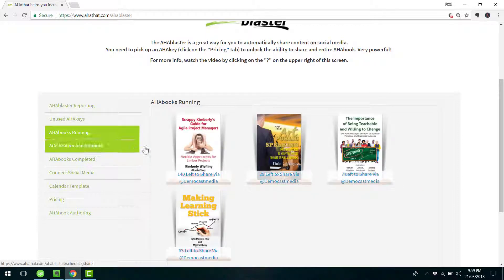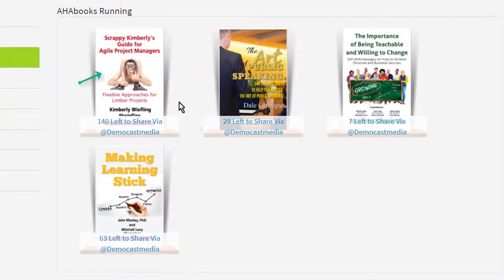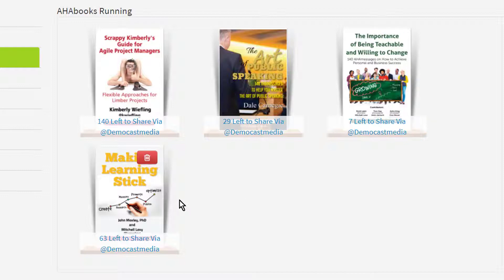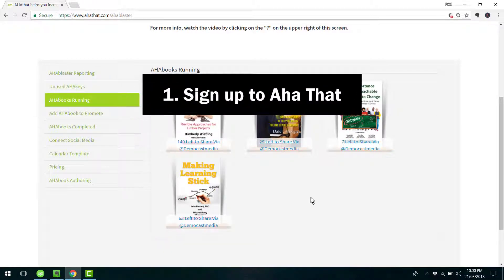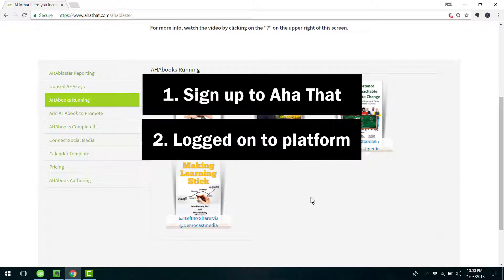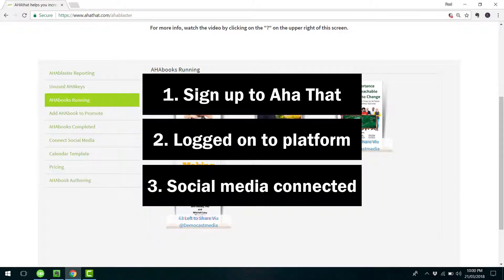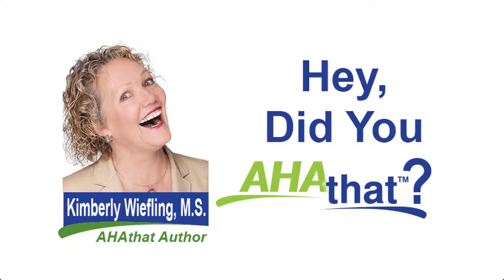To see how that's going, go to AHA Books Running. You'll notice here that this is the one we've just set up, and these are other ones that I've done previously — they're posting out quotes on autopilot at different stages. To do this yourself, firstly sign up to the AHA That platform — it is free. Make sure you've logged on and have your social media accounts connected. Just want to thank Kimberley for making this book available for us to enjoy and share with the world. On behalf of the AHA That team, thank you so much for watching, and remember, keep showing the love.